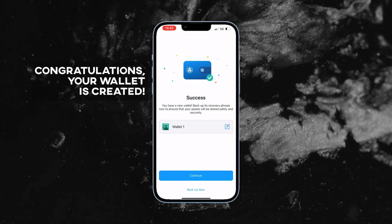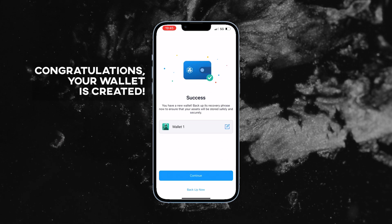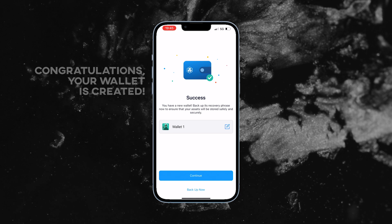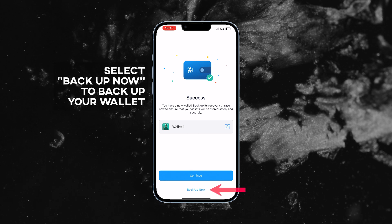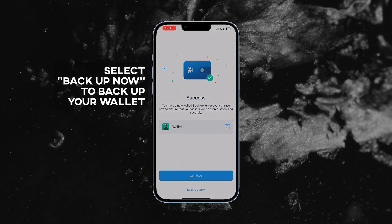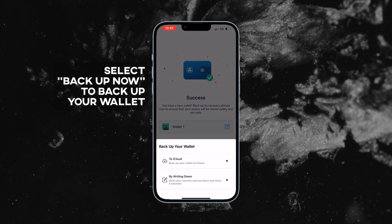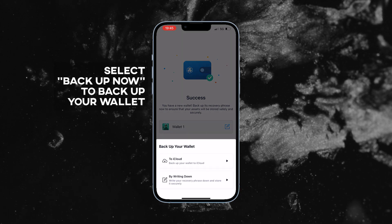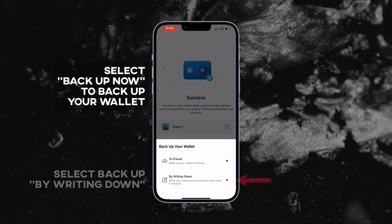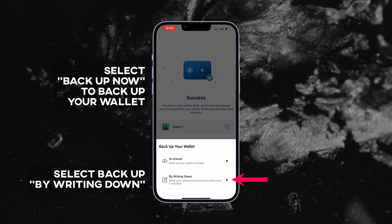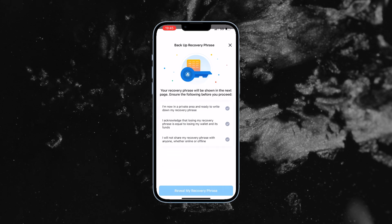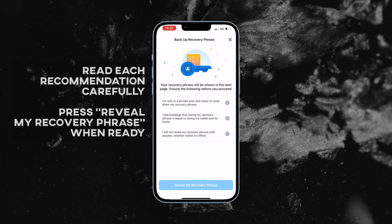The next important step is backing up your wallet. Select backup now to backup your wallet. We do not recommend backing up the wallet to the cloud. Instead, select backup by writing down.